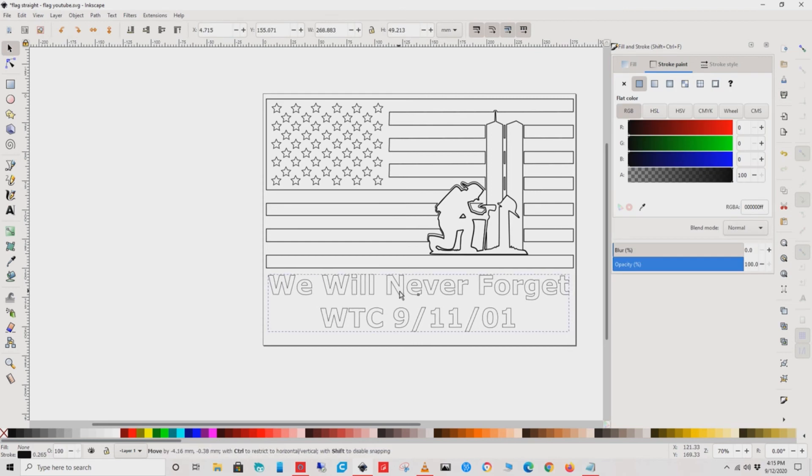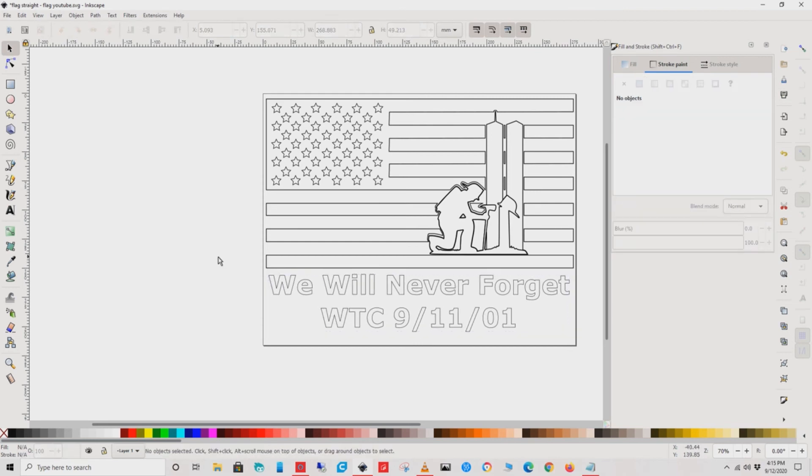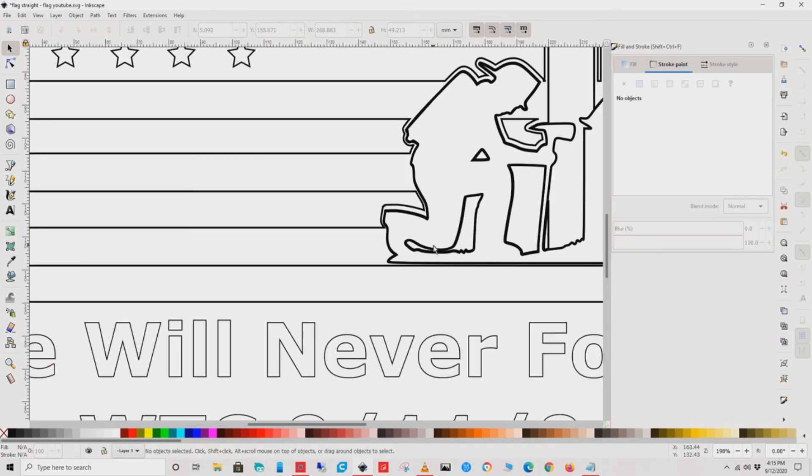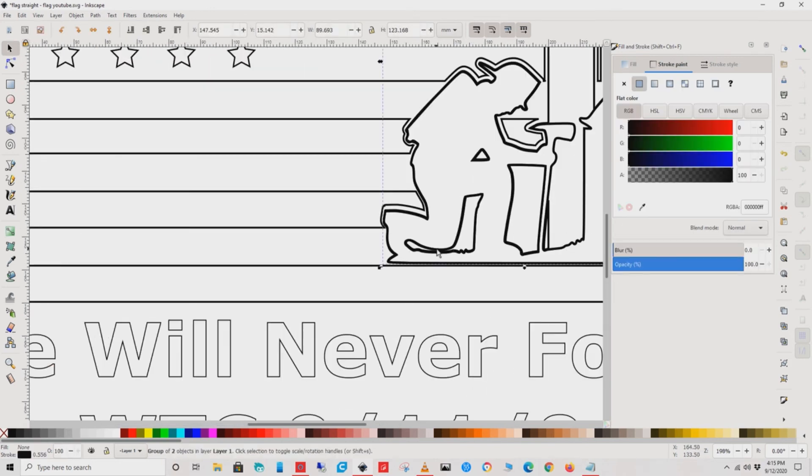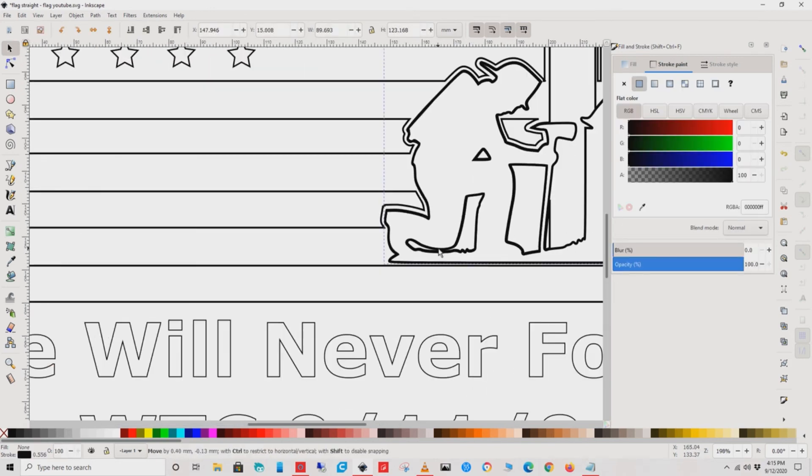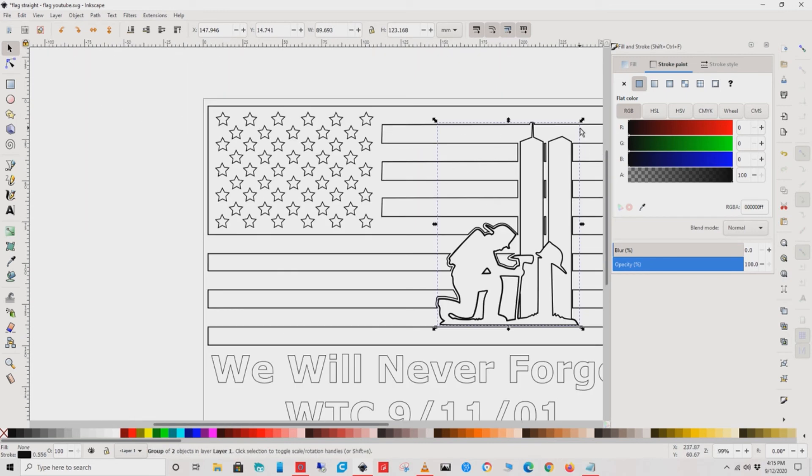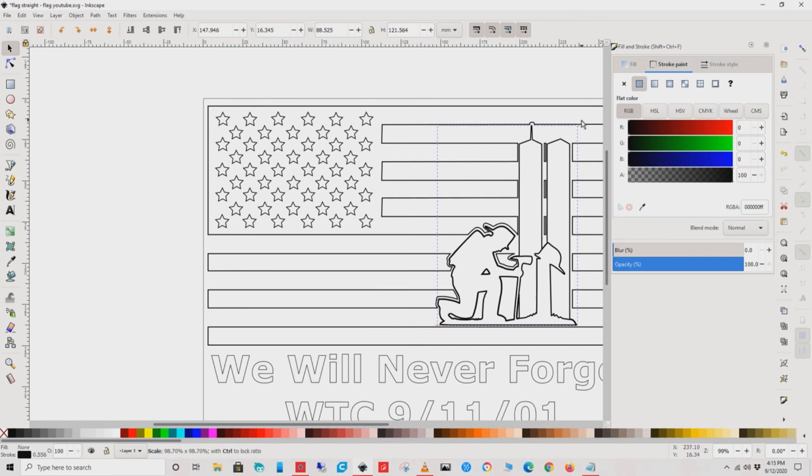We're almost done - almost time before printing and putting it onto our wood. Look over your image and make sure there are no issues. Ah, here we go - we've got a little spacing error. Go ahead and adjust that to make it perfect for you. There we are.